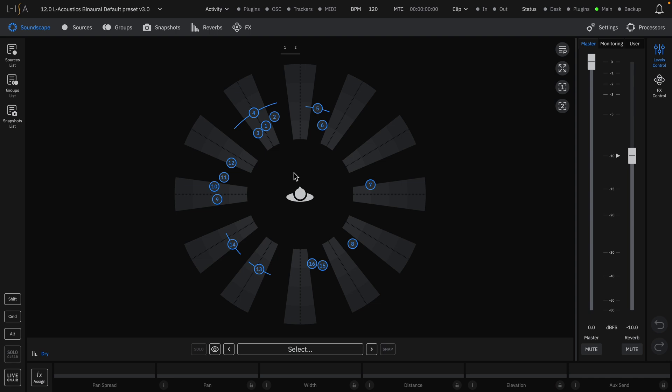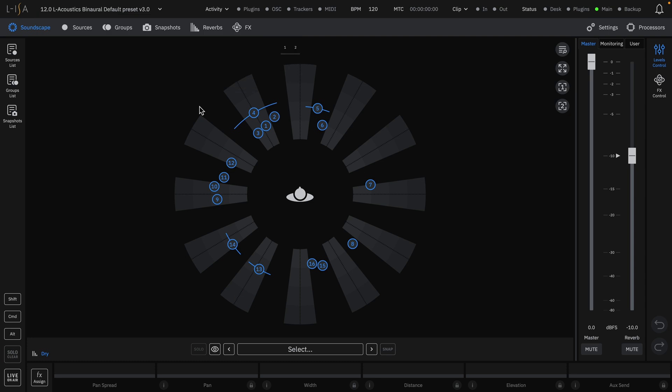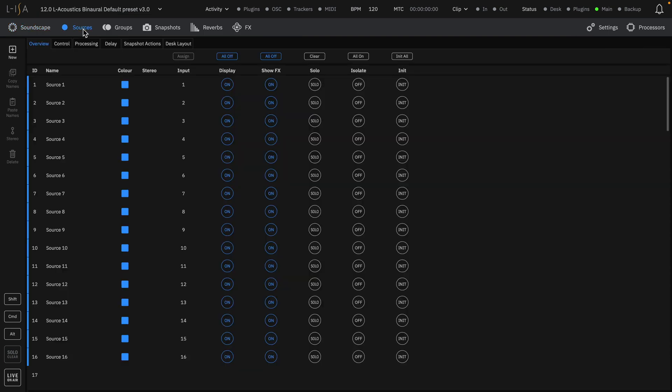As a reminder, there are 16 pre-configured sources in each of the template sessions. To change various aspects of the sources, open the Sources page.